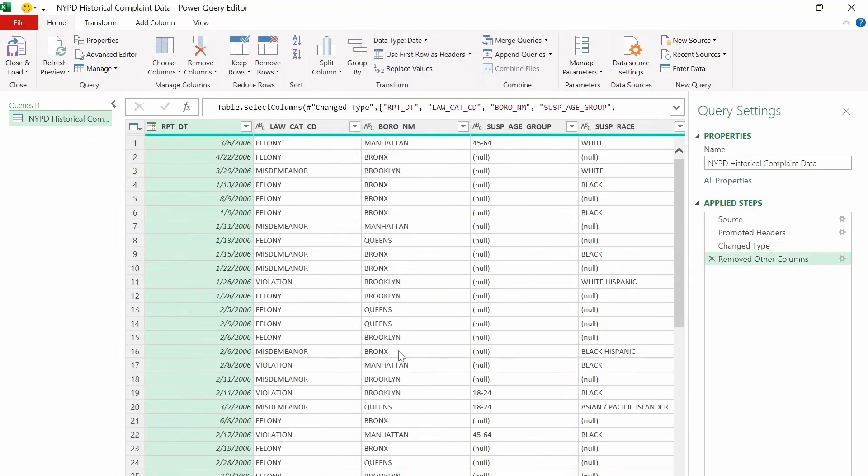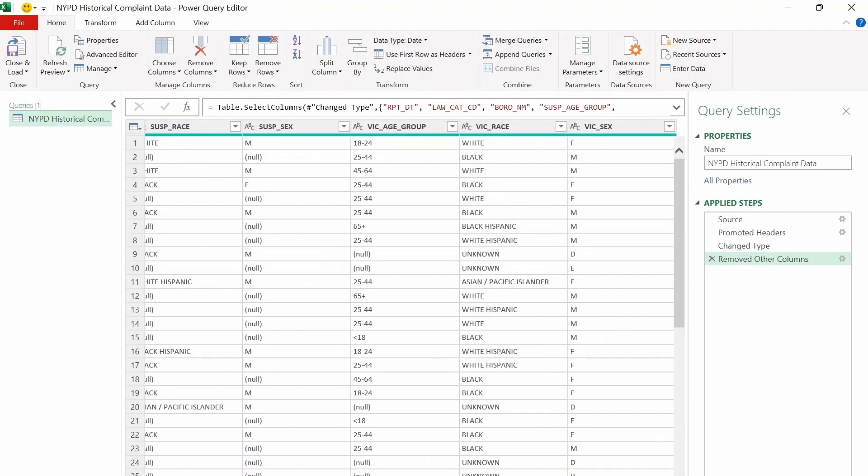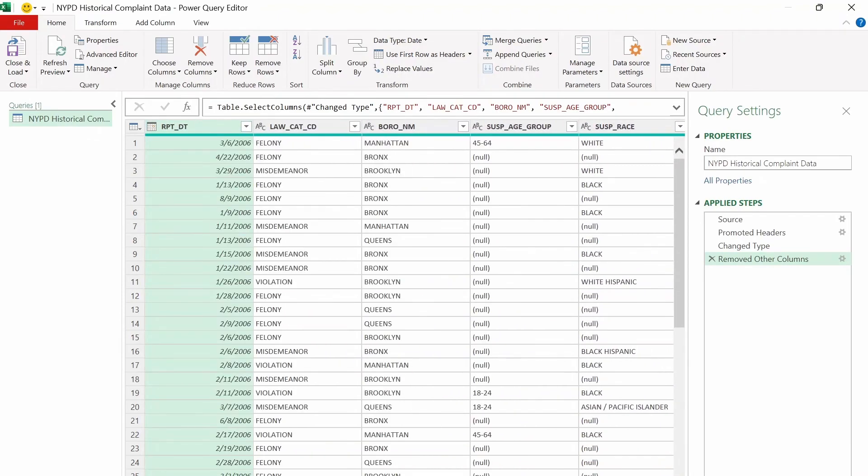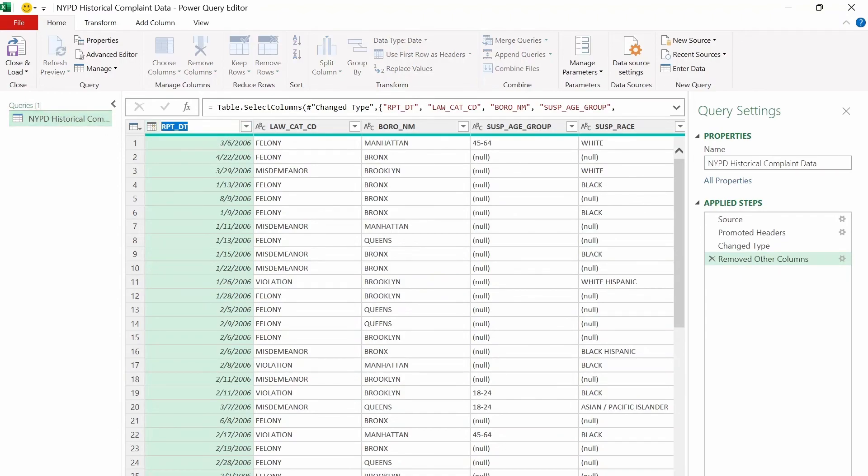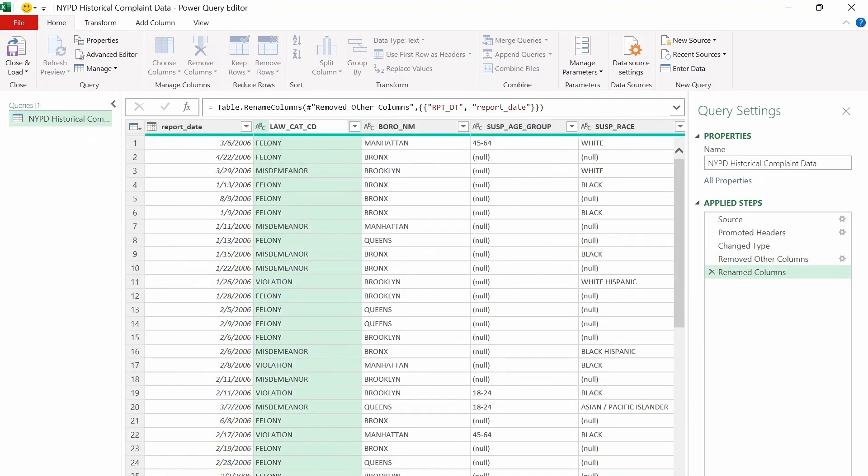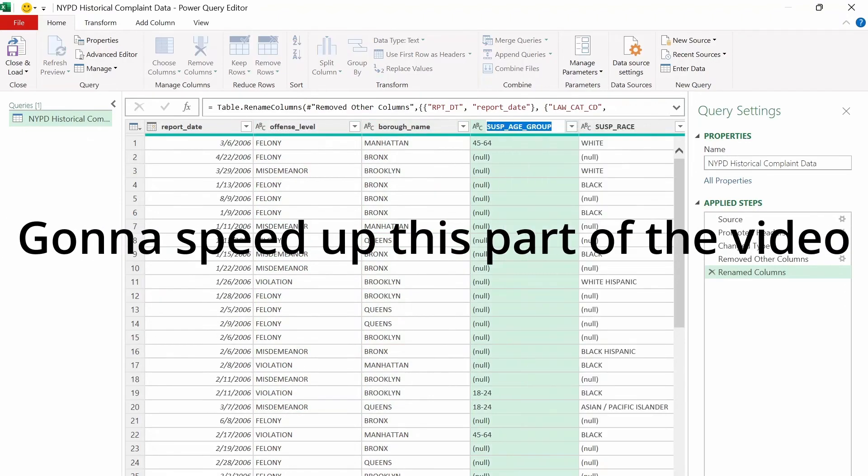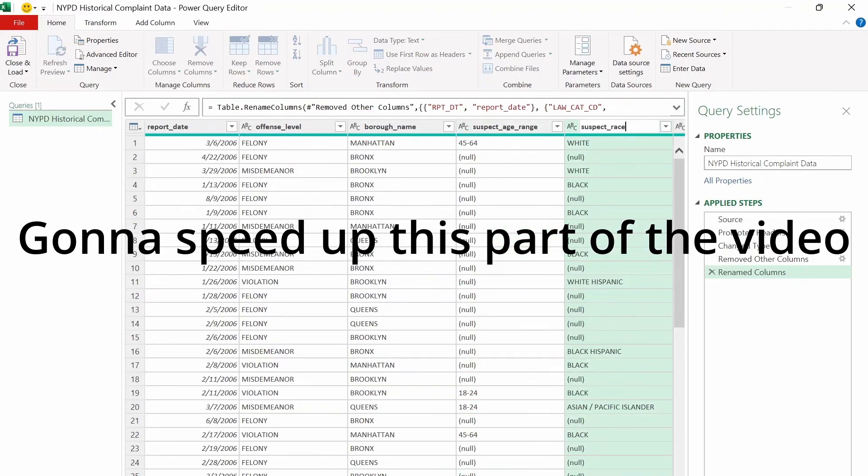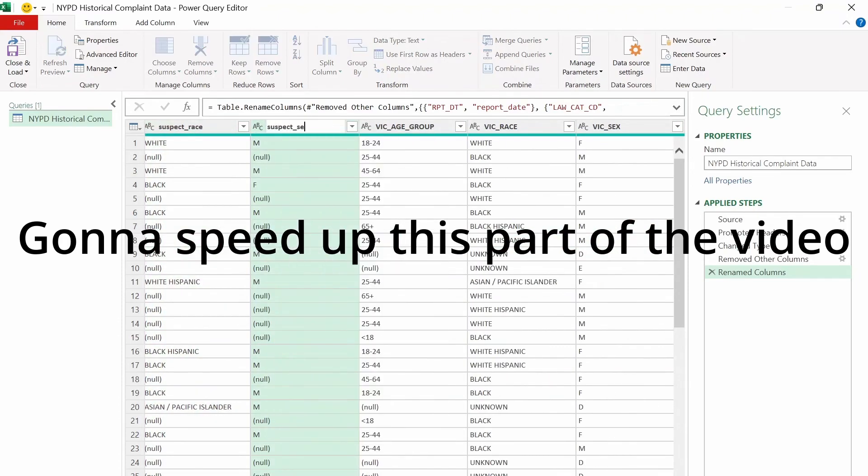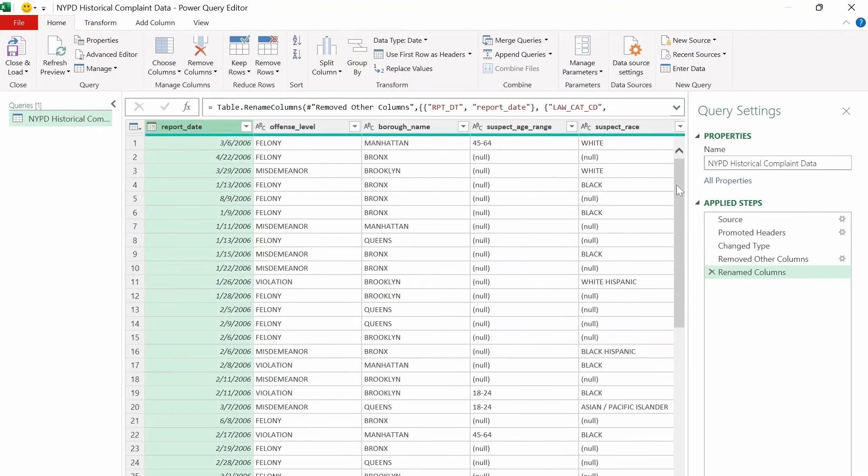And that instantly deleted all the columns that we didn't checkmark and includes only the ones we want. So next, let's fix the header names so that they're easier to read for whoever uses this table. And we can do that by just simply double-clicking each header name here and call this report date. And I'll call this one here the offense level, the borough name.